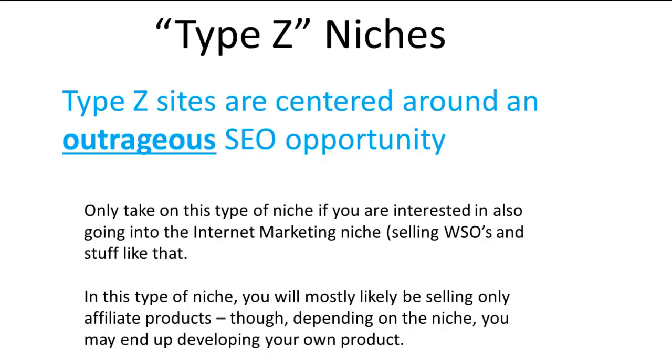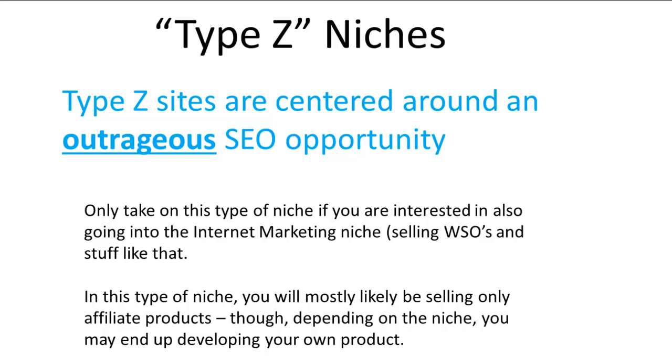The reason why is, for the other niches, you're going to be spending your time learning about your niche, reading about it. For example, with my SodaStream site, I'll check out all the SodaStreams, put together recipes—that's going to be some of my content. In these Type Z niches, your main focus is going to be on SEO, taking advantage of this huge SEO opportunity.